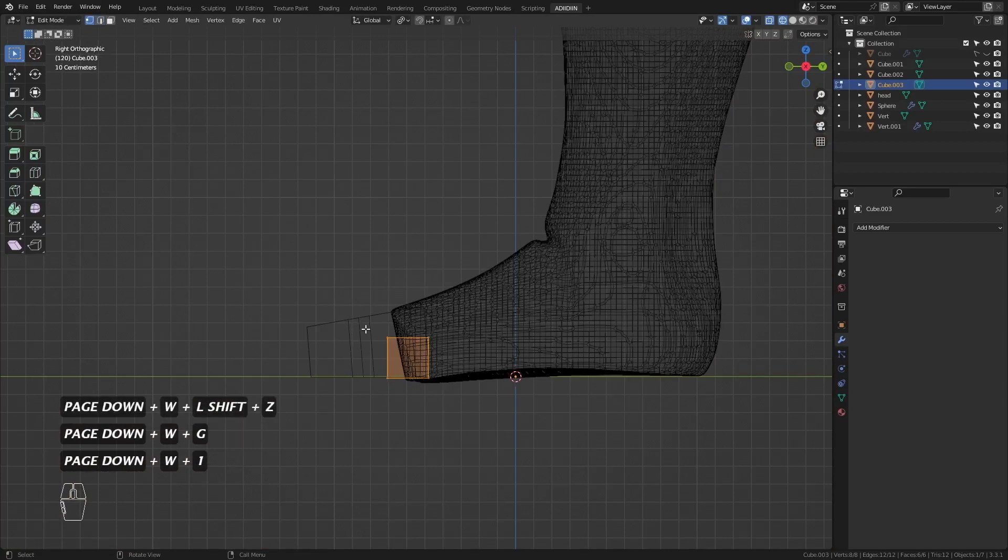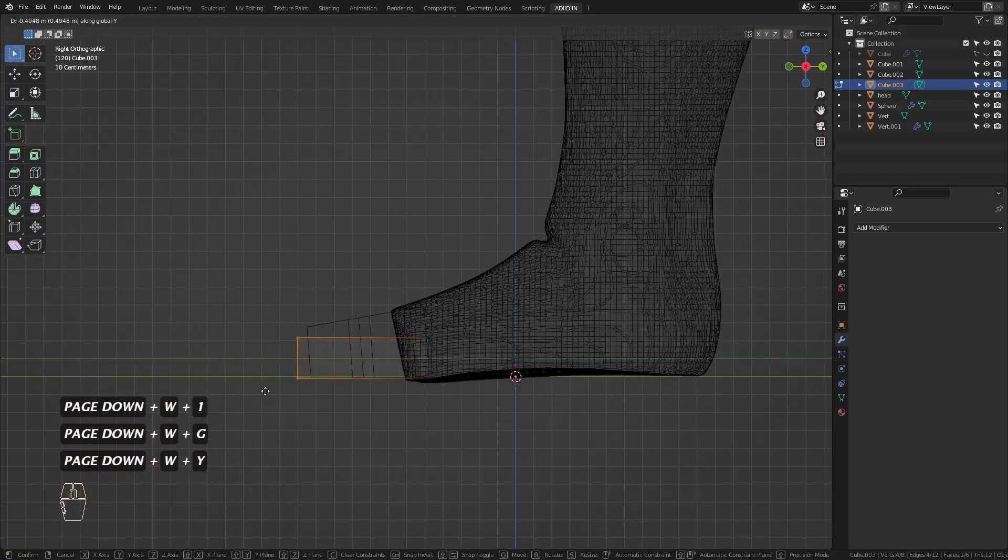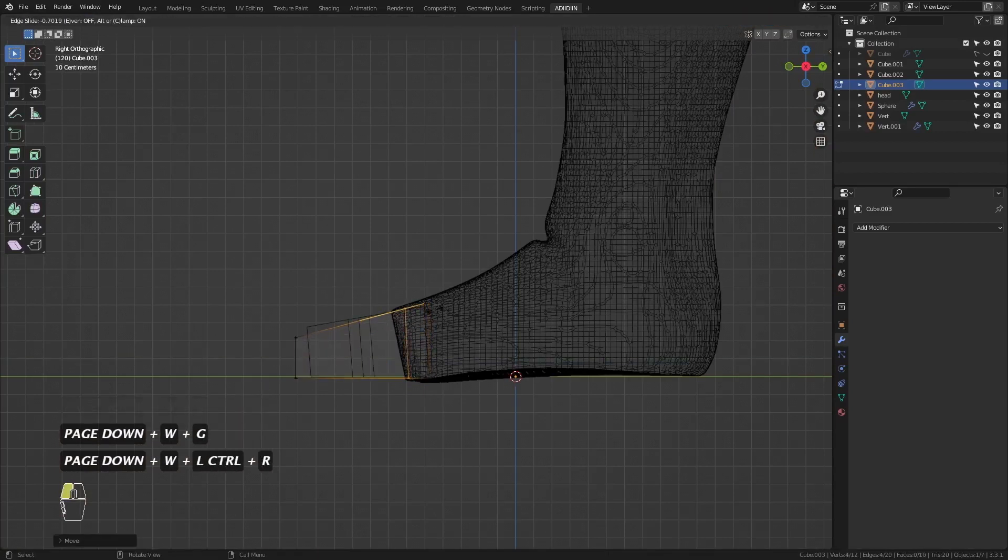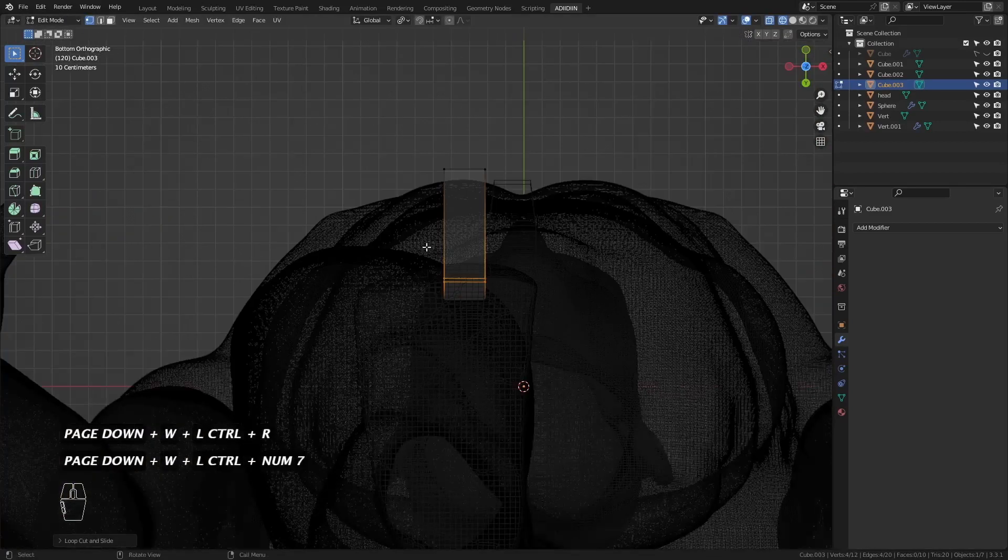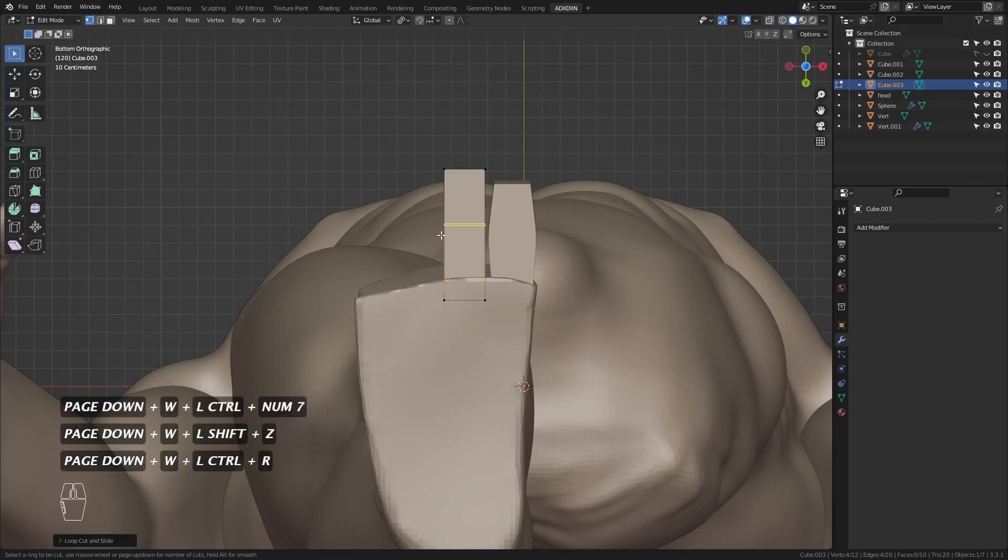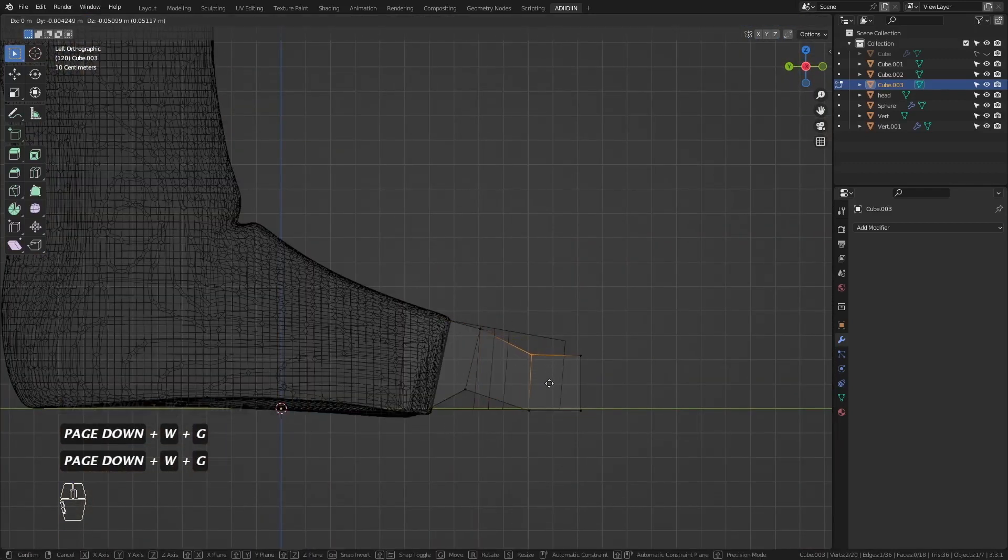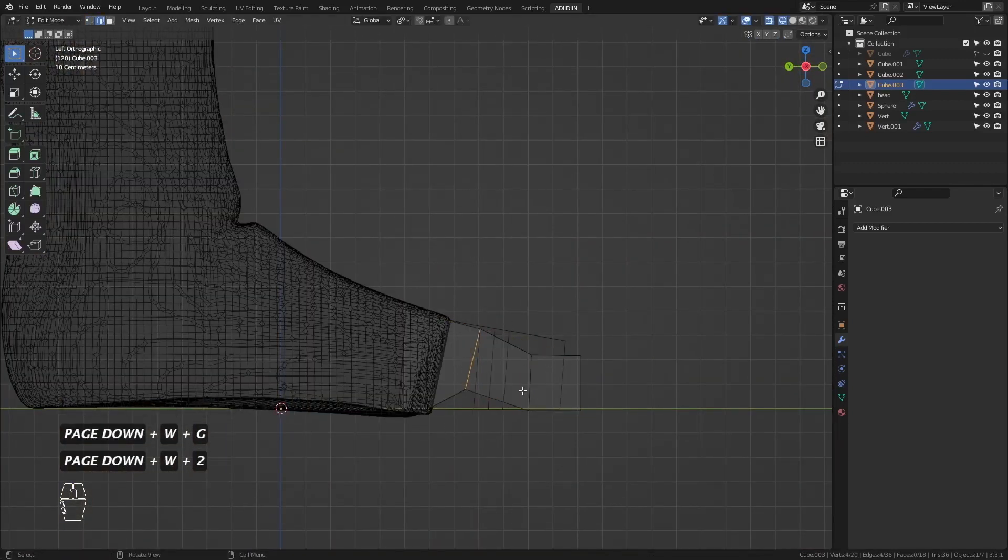Just remember that the length of the second toe varies, but here I'm just making it the longest, just like on what we normally see on anatomy books or sculptures.